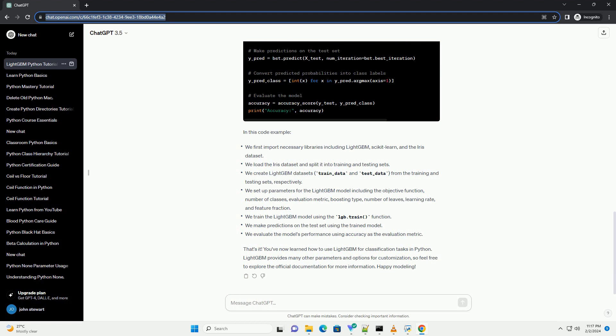That's it. You've now learned how to use LightGBM for classification tasks in Python. LightGBM provides many other parameters and options for customization, so feel free to explore the official documentation for more information. Happy modeling!